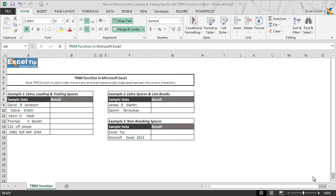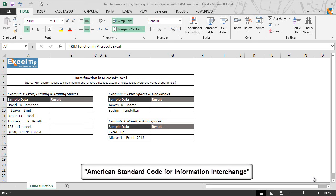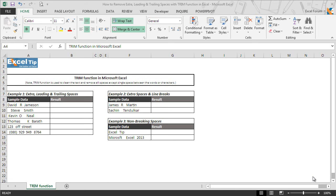TRIM function is very useful for cleaning up text extracted or fetched from another application that may have come with extra or irregular spaces. In other words, TRIM is used to remove all spaces except single space between the words or characters. The function only removes the additional spaces represented by ASCII numeric code 32 from text. However, it does not remove non-breaking or non-printable space characters which are commonly used in web pages as HTML entities.